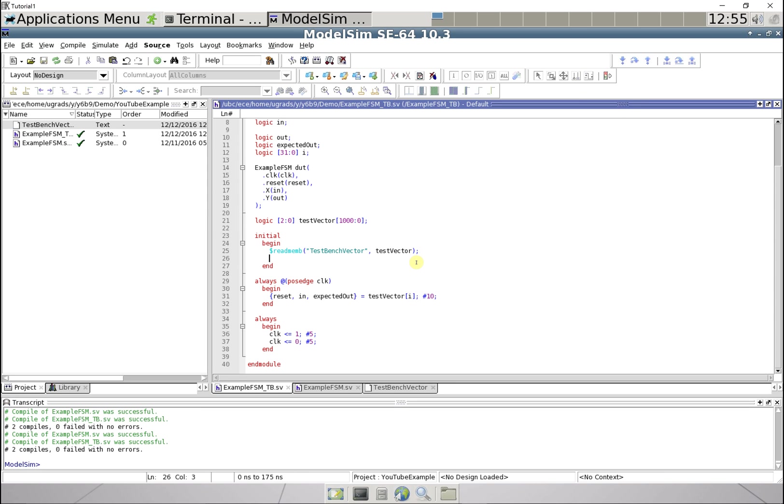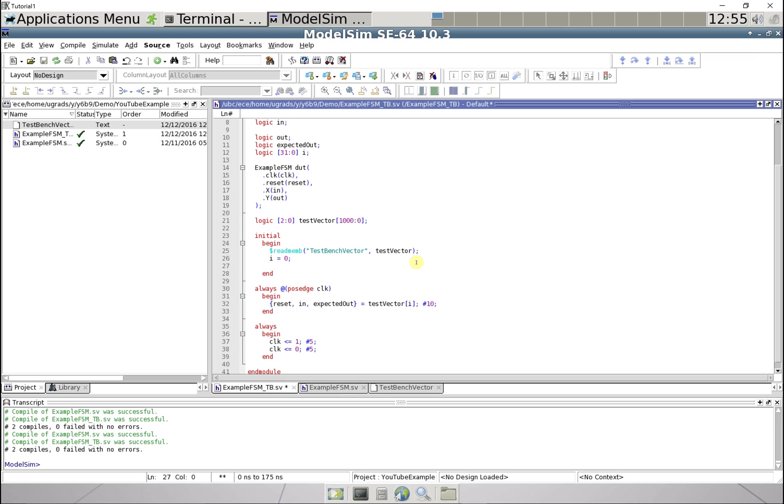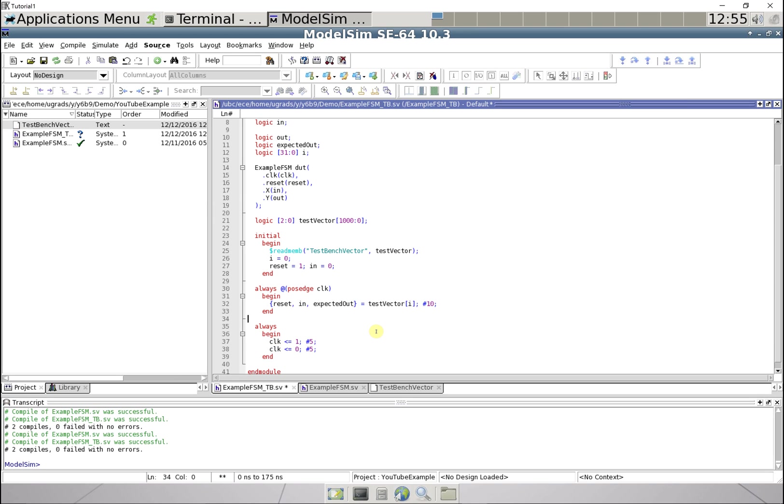In the initialized stage I'm gonna set i to be 0, and I'm just gonna set reset equal to 1 and in equal to 0, just so there's some initial values.